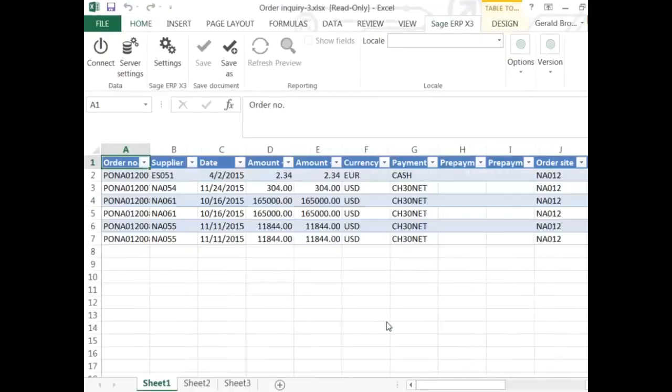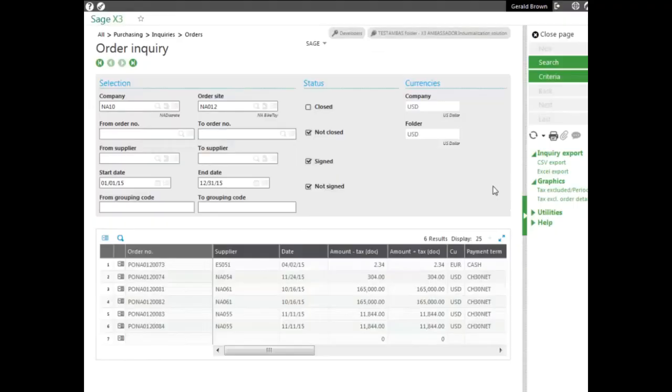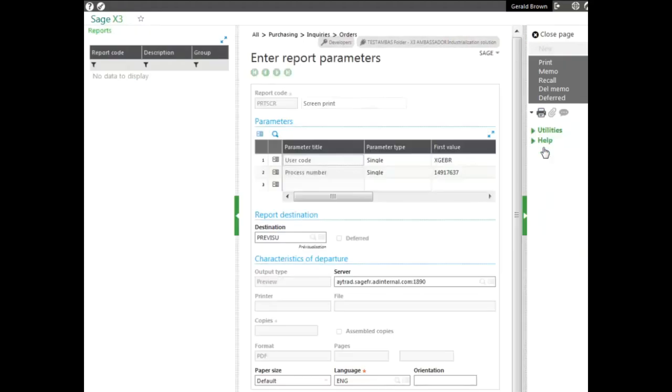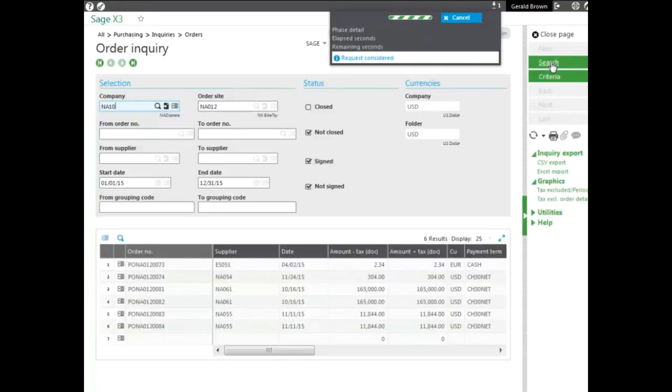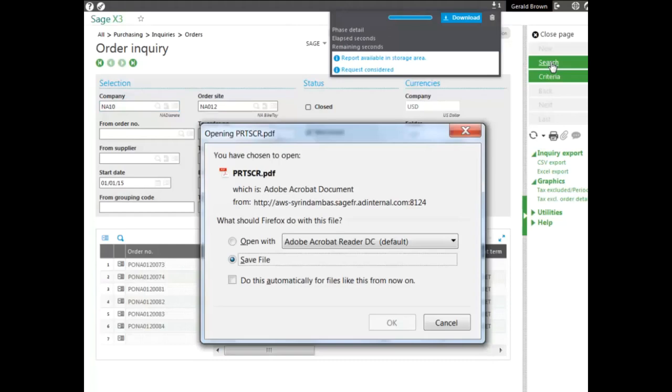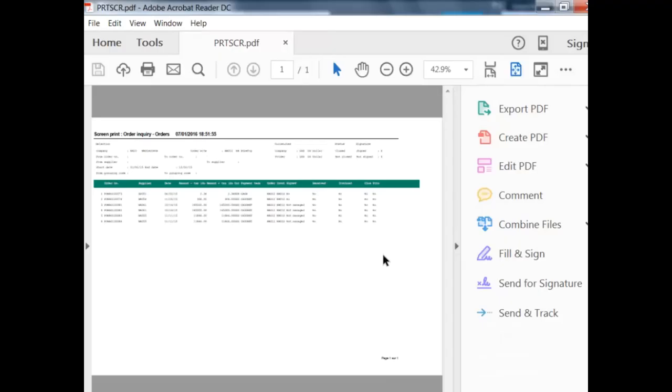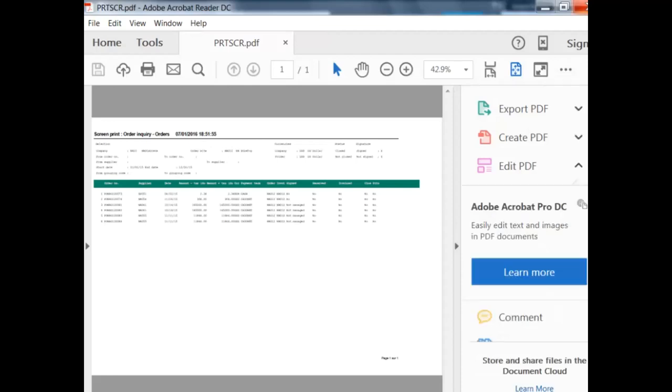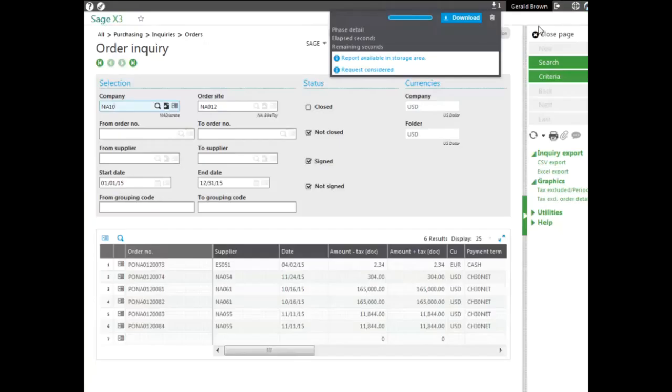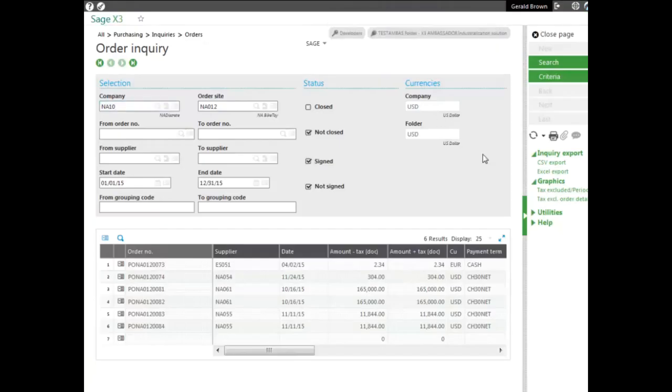You also can print the results by clicking on the print button and then select record. Then we can open up the results here and you can see the results that's printed, and of course being able to save it anywhere you like. As mentioned, we're looking at the order inquiry for the list of orders.